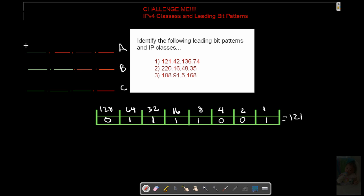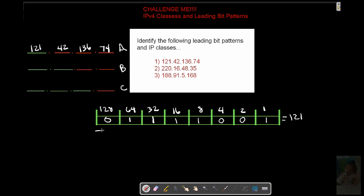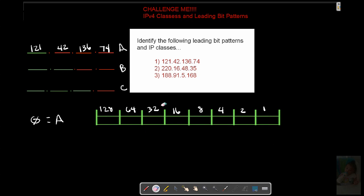Our class A address 121, 42, 136, 74 is our solution. And we know that based on this right here. Our very first bit is a zero. So, if the leading bit is a zero, we're talking A. All right.